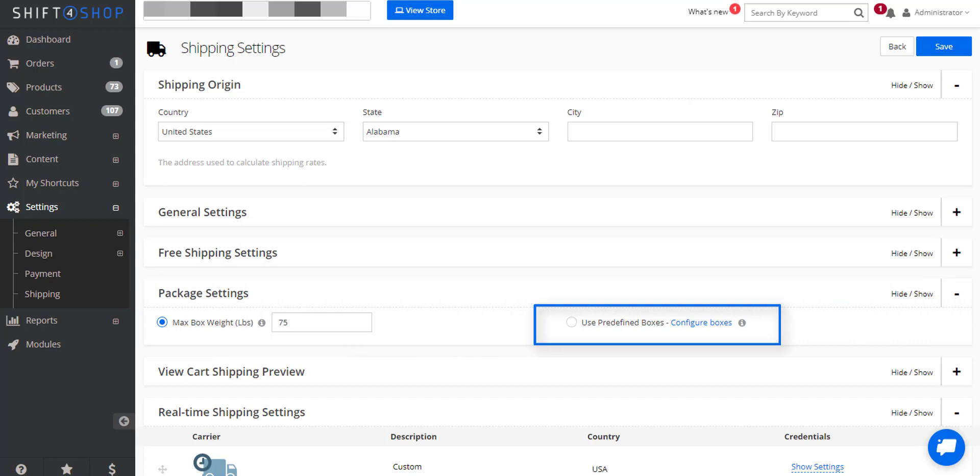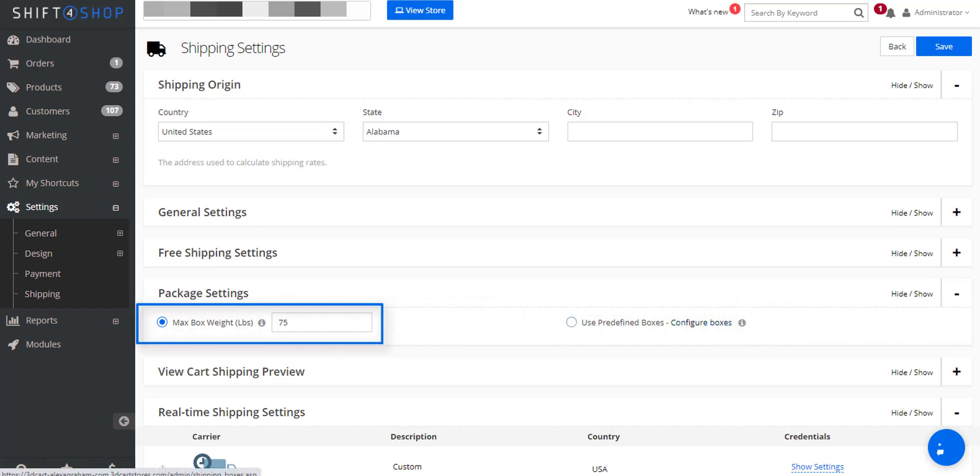The first thing we'll look at is the max box weight. The max box weight will send a calculation request for the order and base it on multiple boxes if the order exceeds the weight limit. For example, if the order is 80 pounds, the store will send a call to the carrier and factor in two boxes for the order.